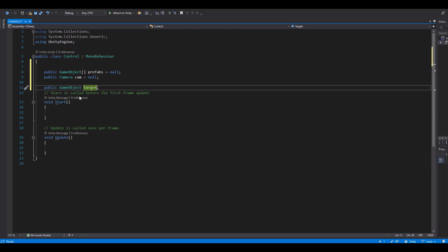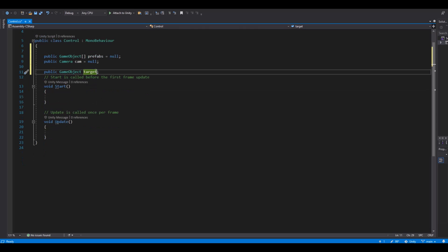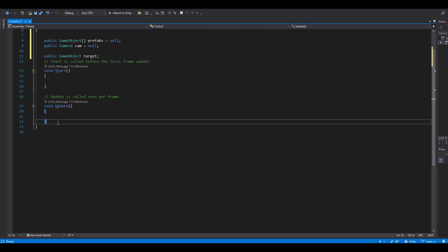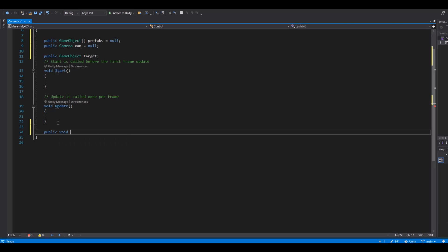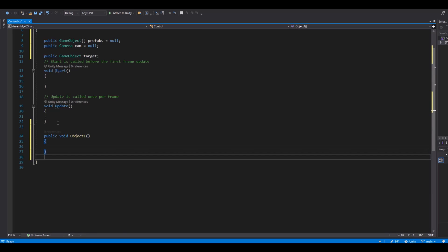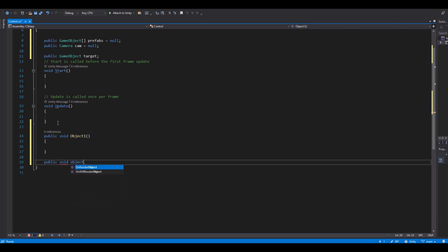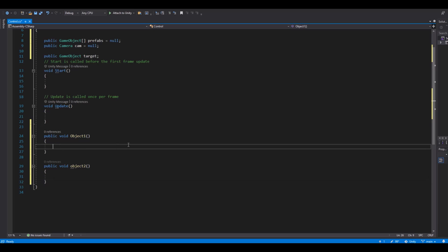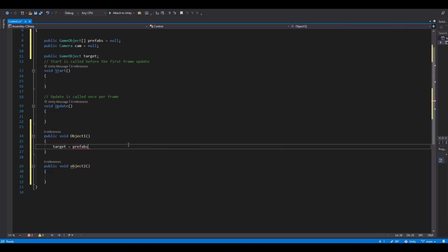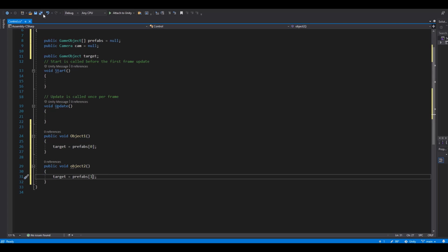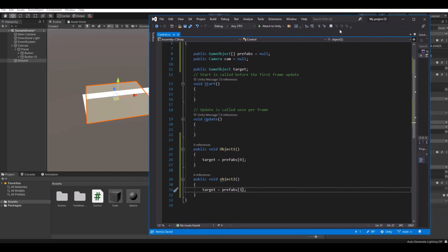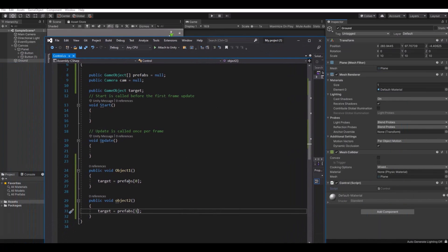Now let's make the buttons work. We'll make a public void called 'ObjectOne' and a public void called 'ObjectTwo'. In ObjectOne we say target equals prefabs[0], and copy this down for ObjectTwo where it will be prefabs[1]. Let's save this and go back to Unity — I'll show you what I mean with zero and one.